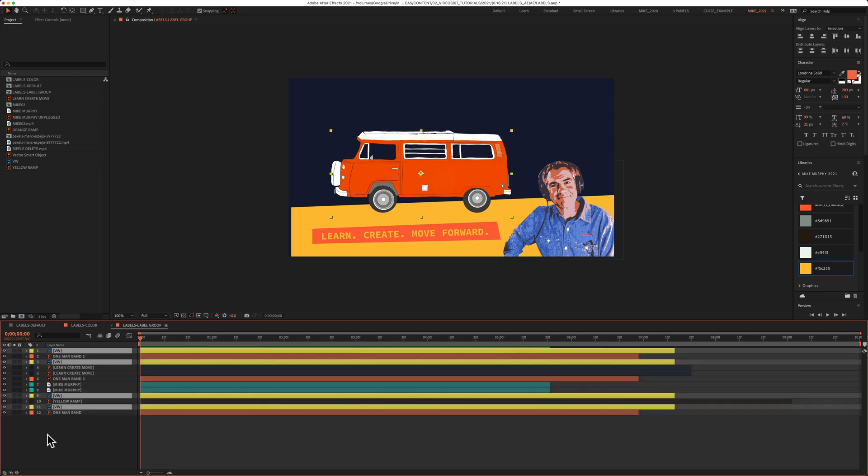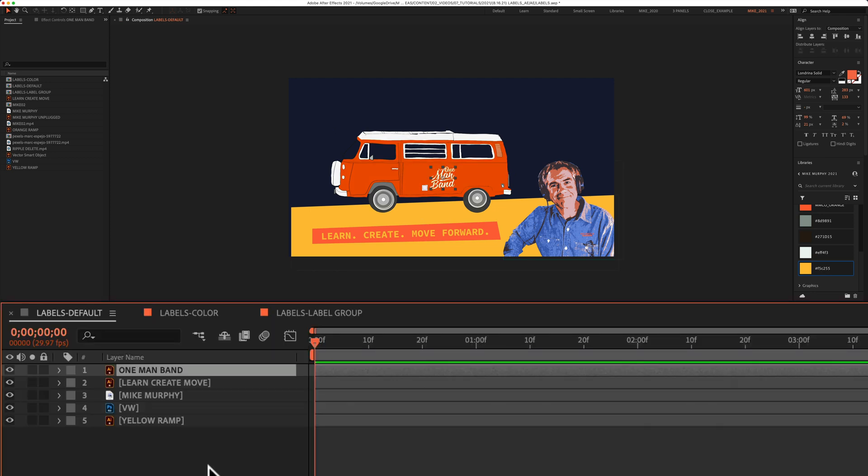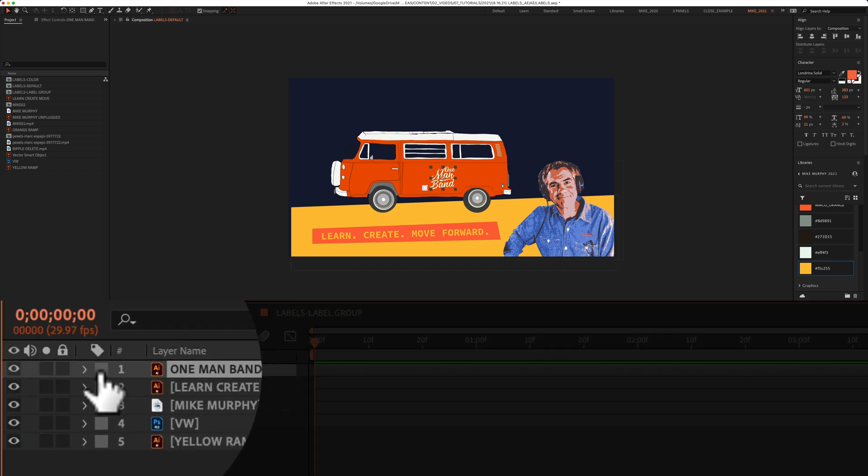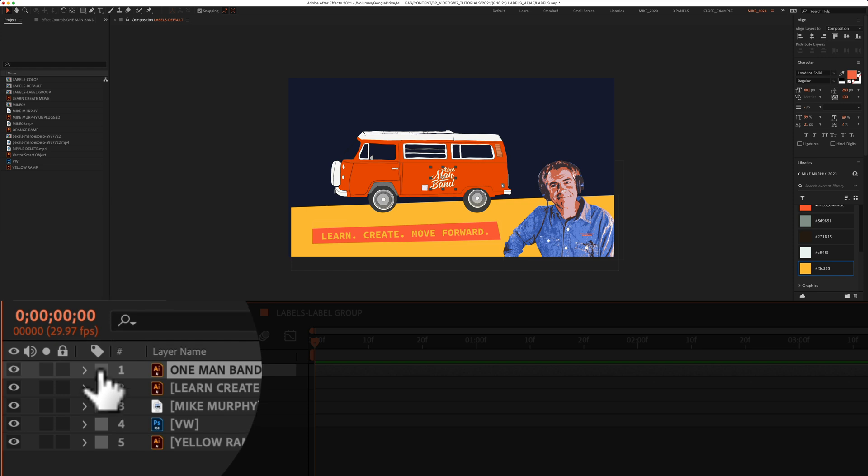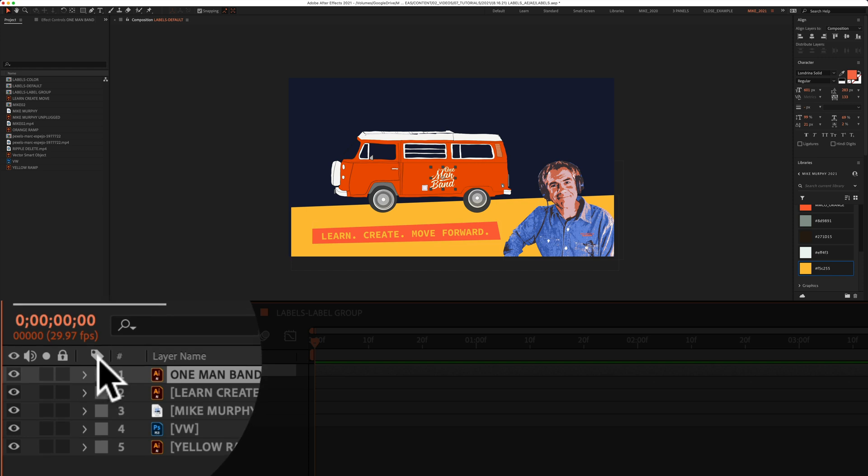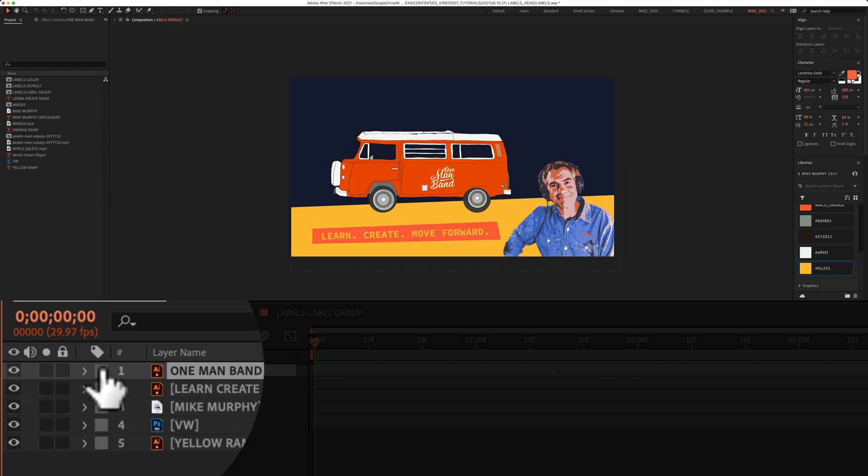To add color labels to your layers in Adobe After Effects CC 2021, just click on the square next to the layer name. It will be under the icon that looks like a label.